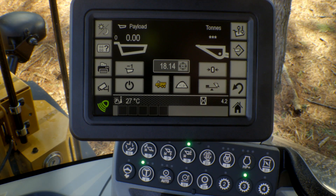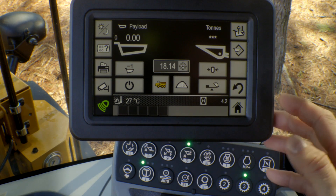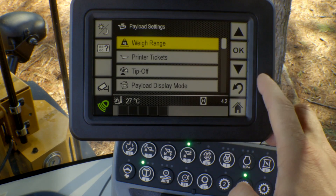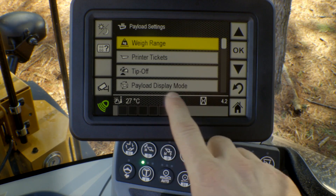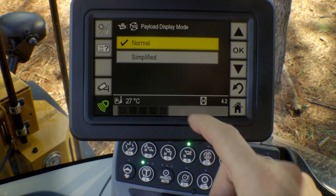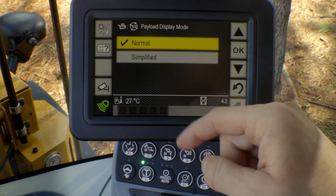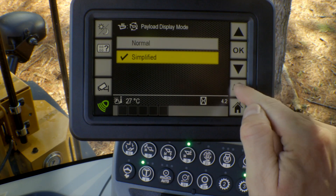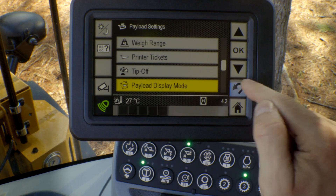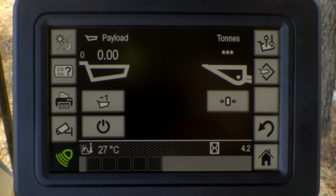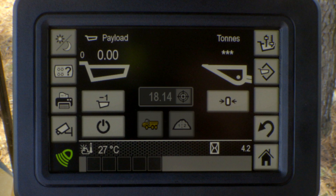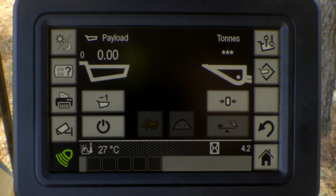In addition to the decimal point giving you better resolution, we've also made the CPM primary screen a little bit more simple for operators to use. If we go into our settings, we can go into our payload display mode, and that gives you the option of either normal mode or simplified mode. I'm going to go ahead and enable simplified mode, and now when I go back to that primary display, you can see that the weight target, the tip-off mode, and the preliminary weight indication were removed from the system.